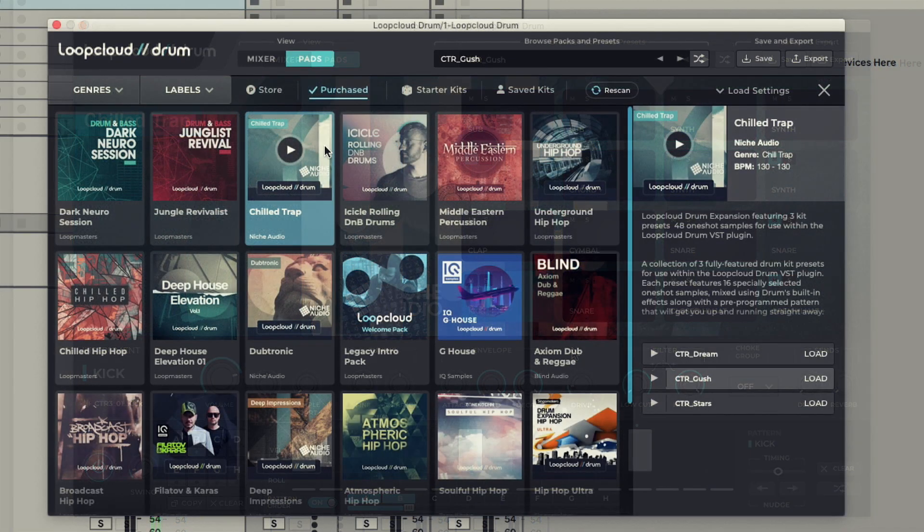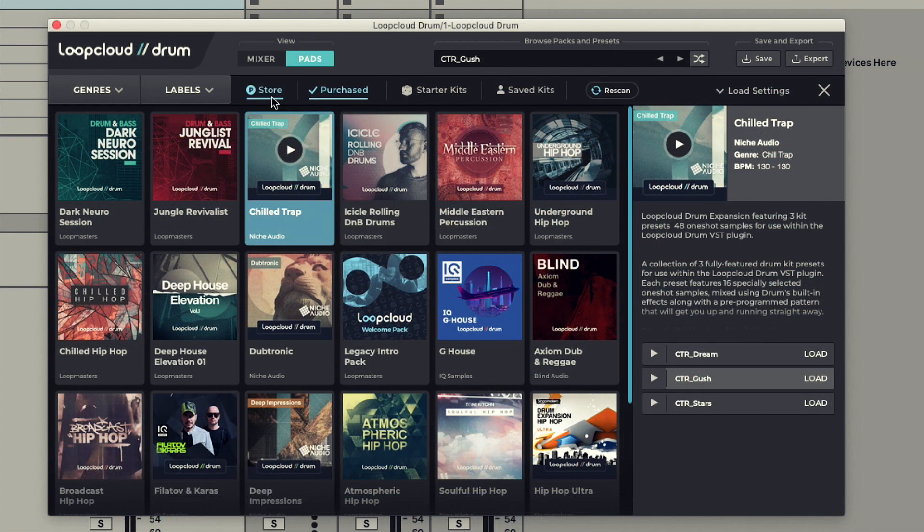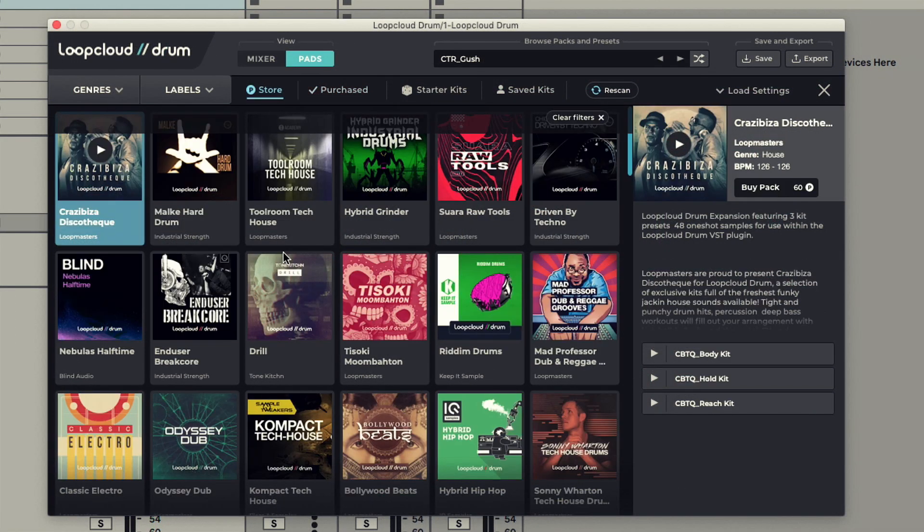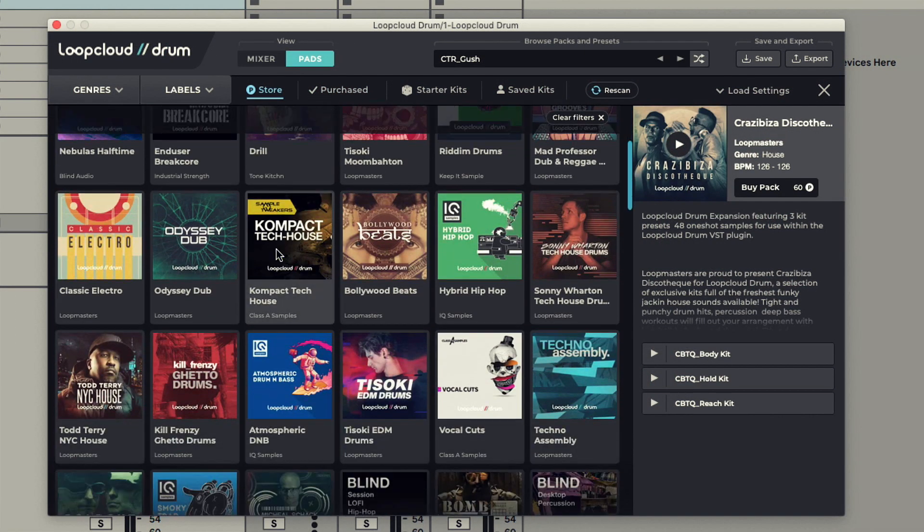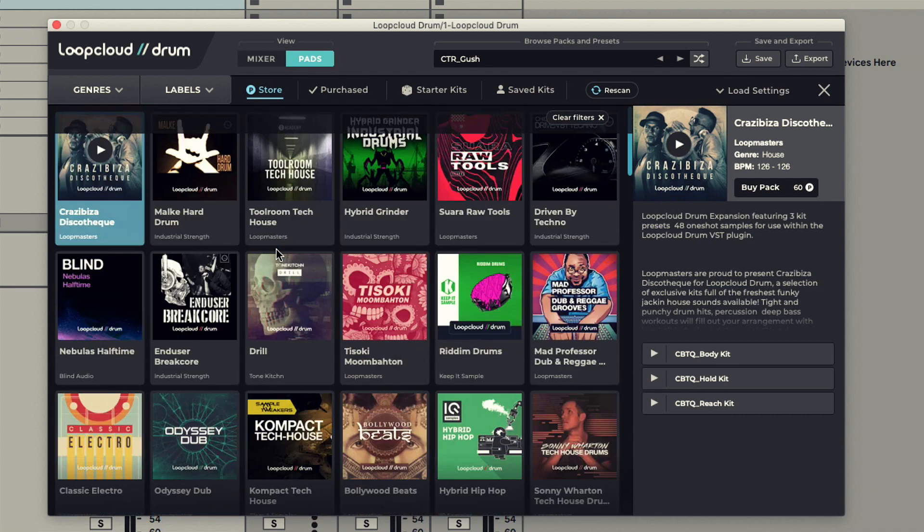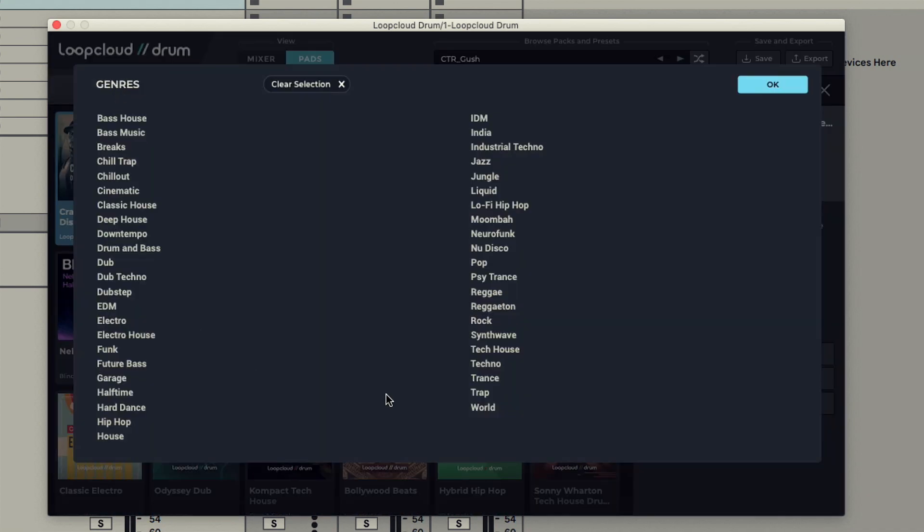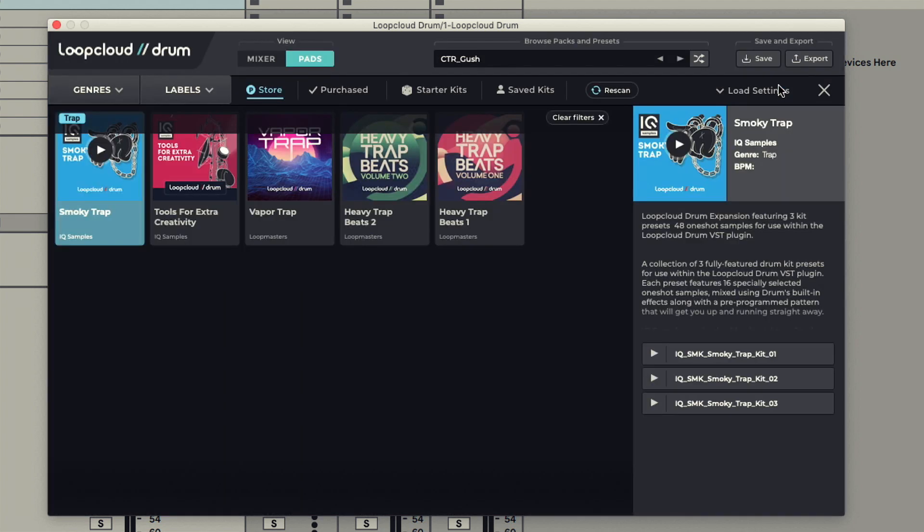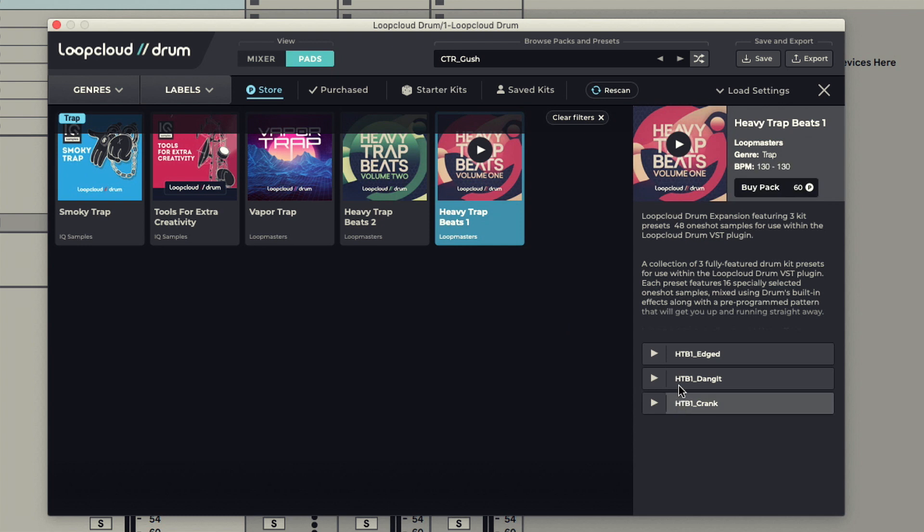The browser works in exactly the same way if you switch to the Store tab, where you can see the entire range of packs on offer. You might want to narrow down the search to just the genres you're interested in, and then choose a pack and preview the kits within it in the same way.